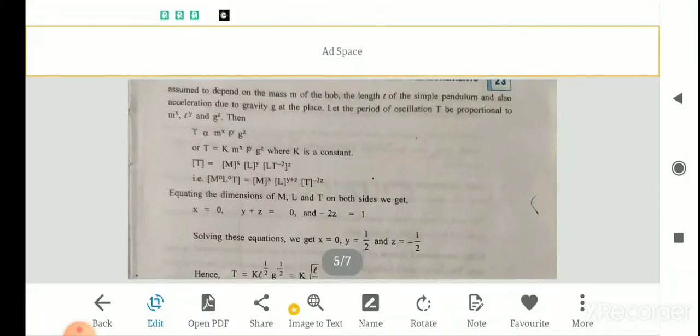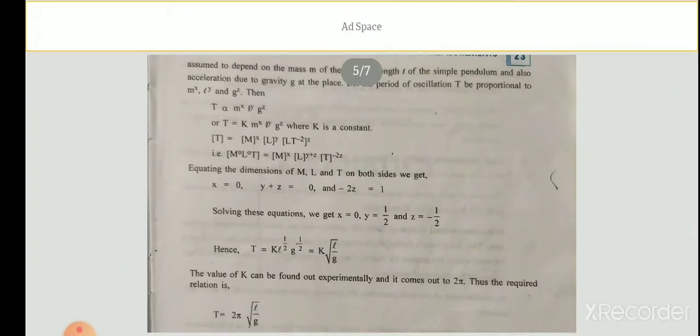Comparing powers of M: x = 0. Comparing powers of L: y + z = 0. Comparing powers of T: −2z = 1, so z = −½. Substituting z = −½ into y + z = 0 gives y = ½. Solving: x = 0, y = ½, z = −½.